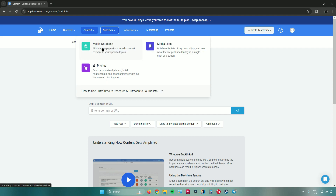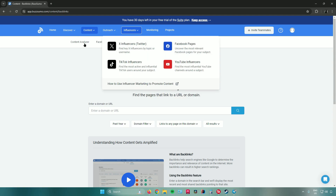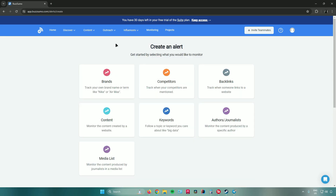Under Outreach there are several tools. The Media Database lets you find and engage with journalists most relevant to your specific topics. Media Lists lets you build lists of key journalists and see what they've published today in a single click. Pitches lets you send personalized pitches and build relationships using an AI-powered pitching tool. The Influencers tool lets you find influencers by topic or username across Twitter, TikTok, Facebook Pages, and YouTube.